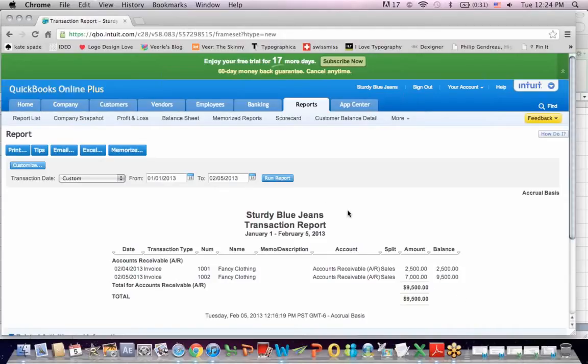If I go back to profit and loss, the other side of the transaction is under sales. $7,000. So what we've done in this video is look at a purchase order.